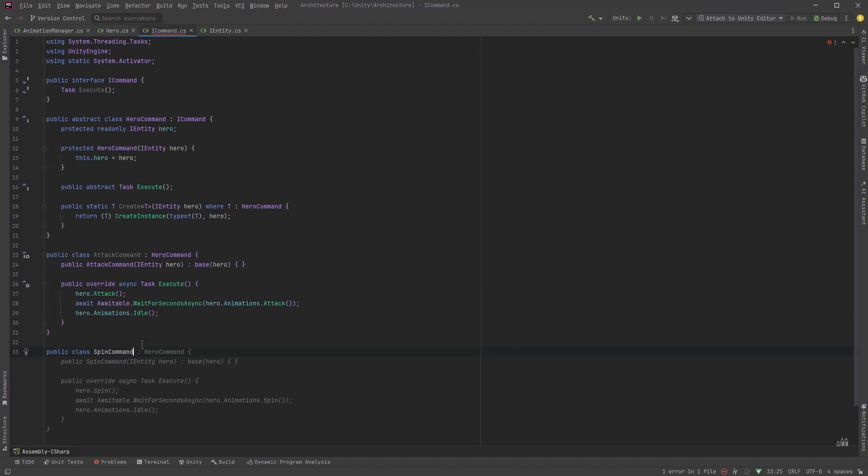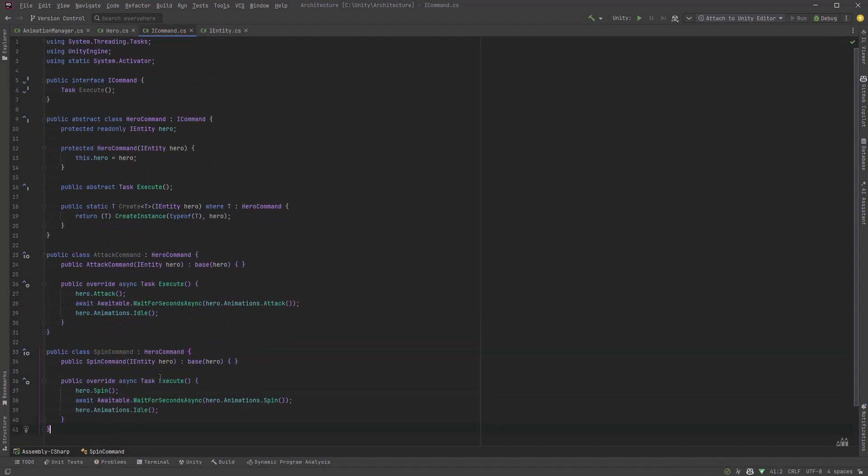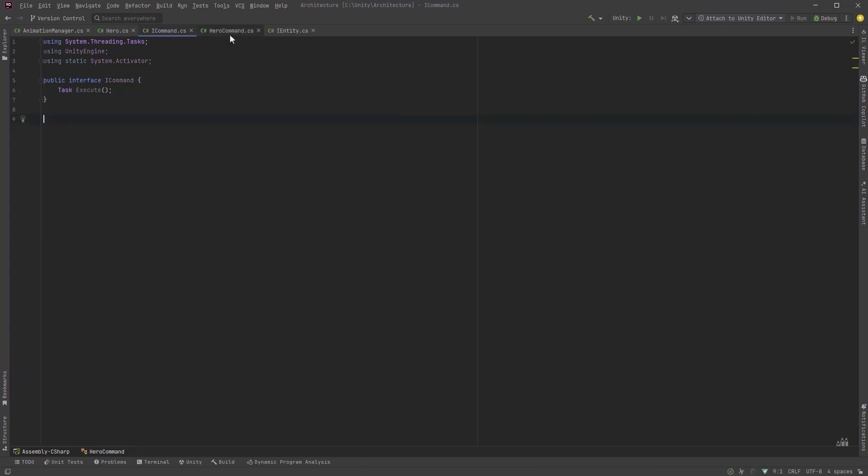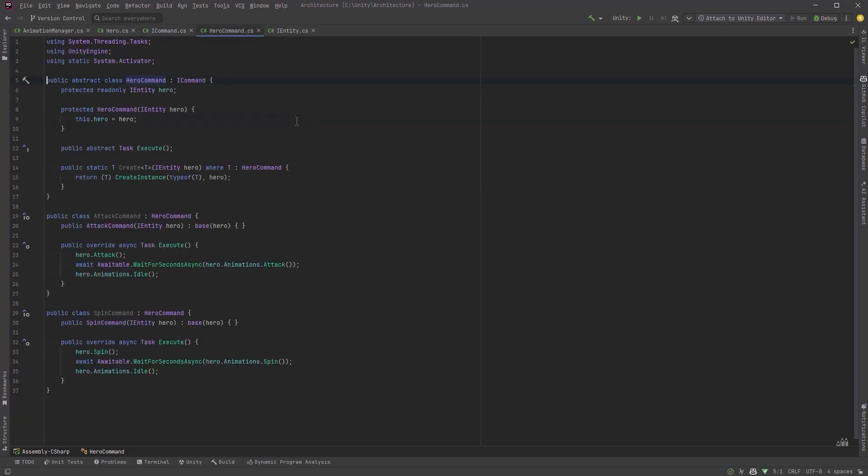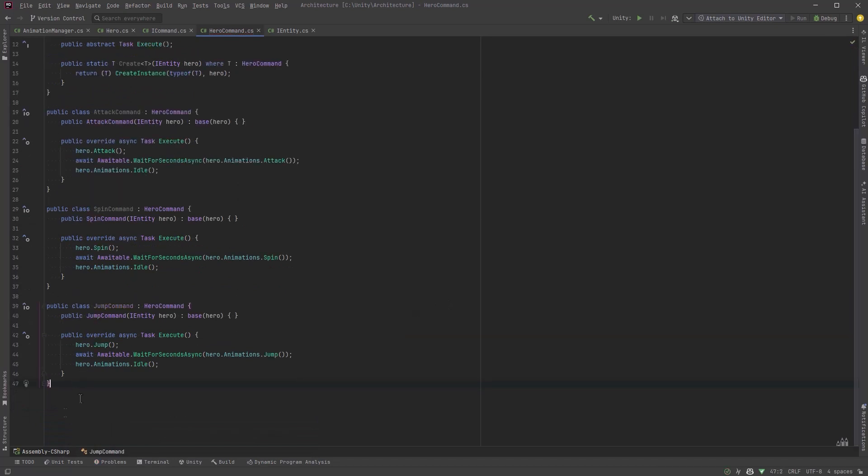Let's get back into code here and write up our last two commands. So we'll have a spin command and we need a jump command as well. Just before I add the last command I'm going to move all of these hero commands into their own file. So let's add one jump command here. Copilot will fill it out because it's basically the same as all the others.